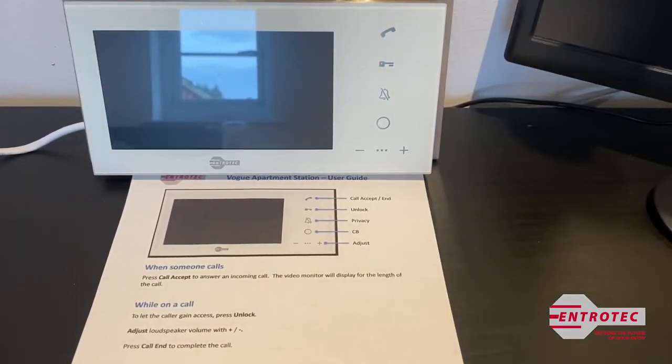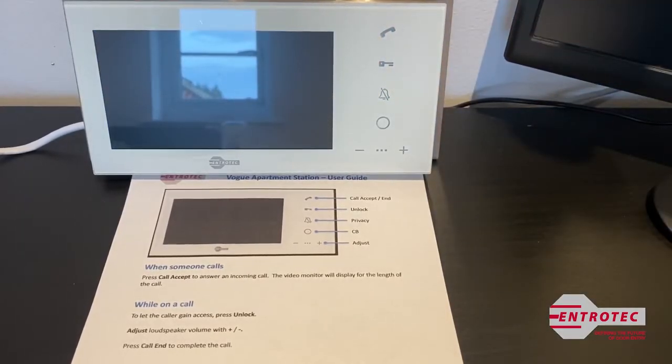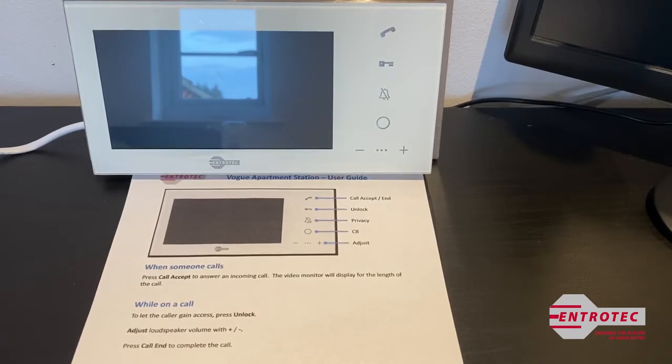If you decide that you don't want to let in the visitor, don't unlock the door and just hang up the call using the phone button.